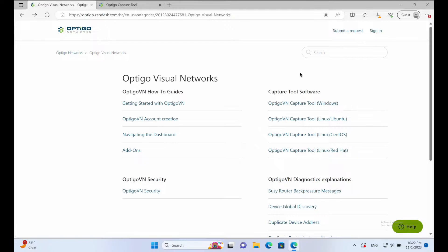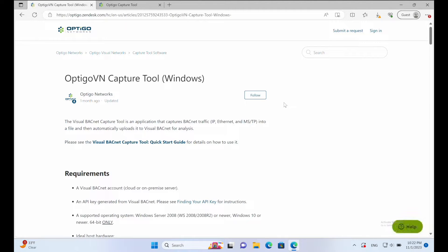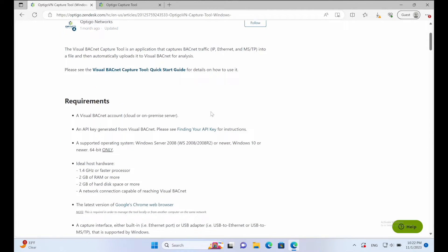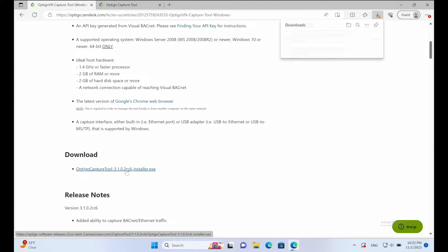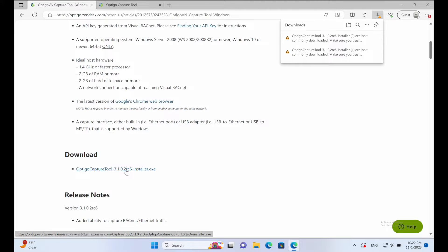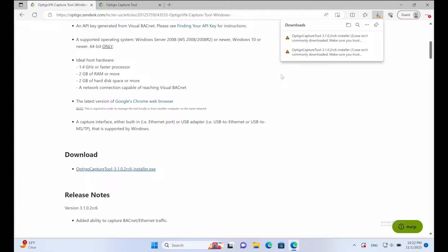Head over to Optico Networks' Knowledge Base page — the link is in the description of this video. Download the tool to your laptop and run the installer.